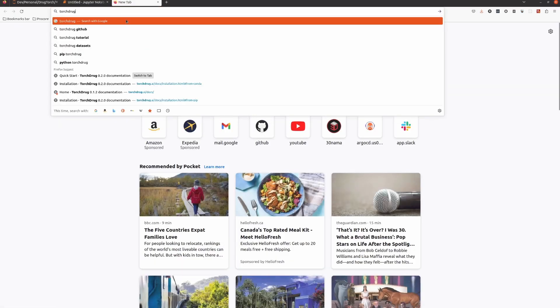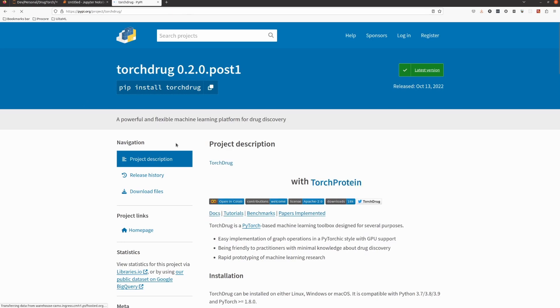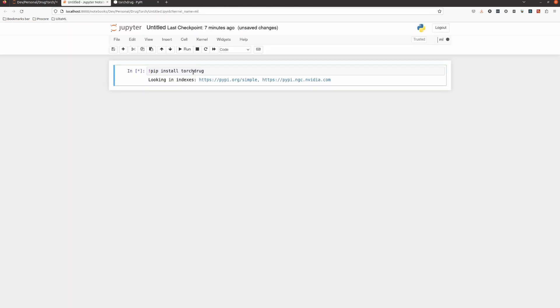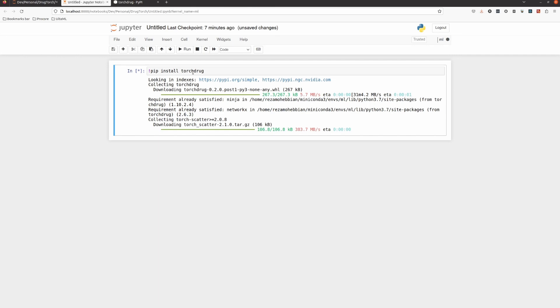TorchDrug is now in version 0.2. To use it we need to install it. If I search for TorchDrug, you can install it — it's version 0.2 — and then start writing some code.